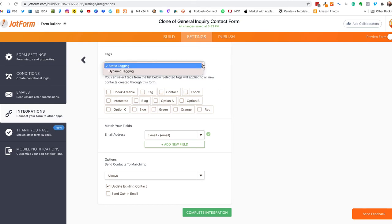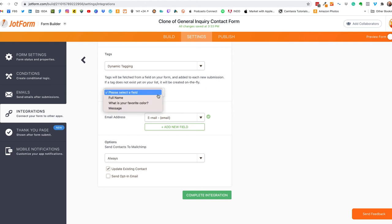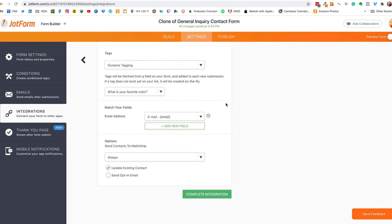And then we have dynamic tagging which is what we want. So dynamic tagging is tags that are generated on the fly which is exactly what Avery wants and that's what we're going to set up. So we're going to select our field what is your favorite color, so for every option a person chooses that's going to auto generate a tag that will be associated with that person in your audience list. Okay so that's as simple as it gets right there.